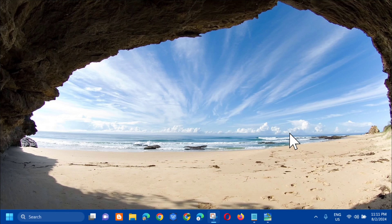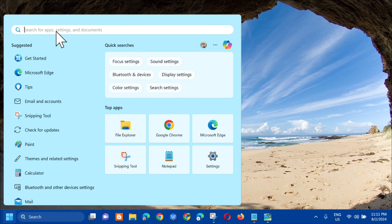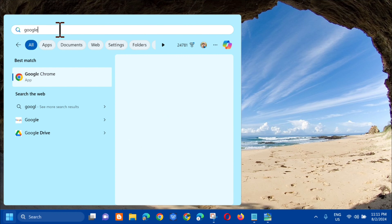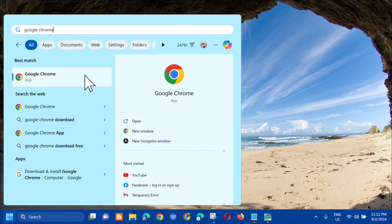All you have to do is open up the search menu and search for the app. For example, let's see how to run an application as administrator. Search for Google Chrome, and then the next step,